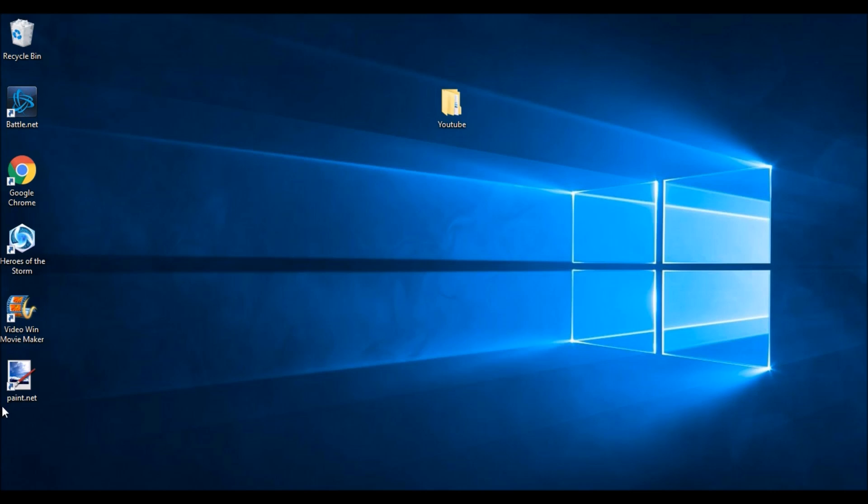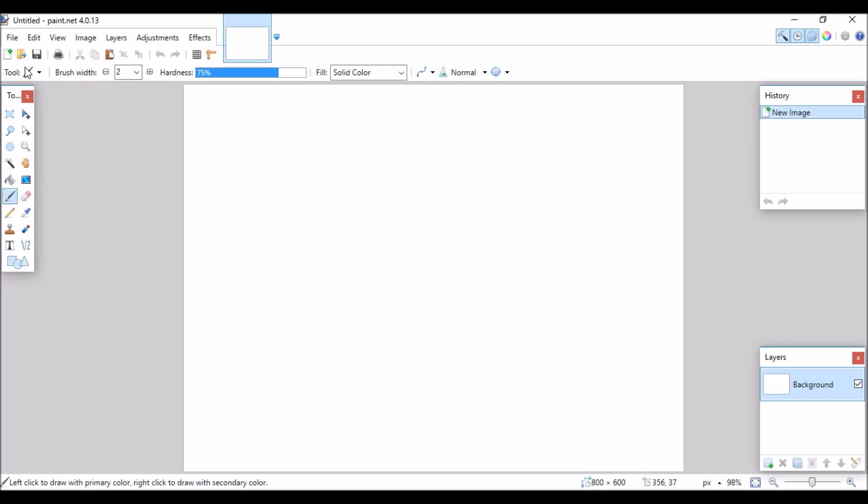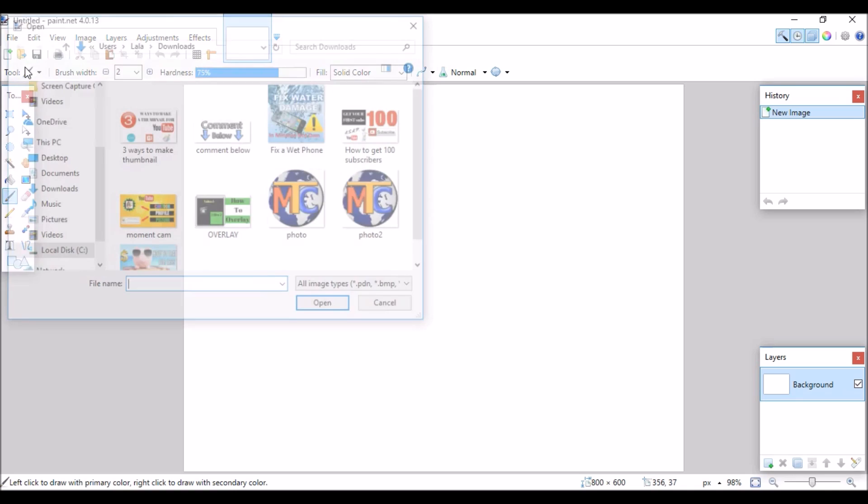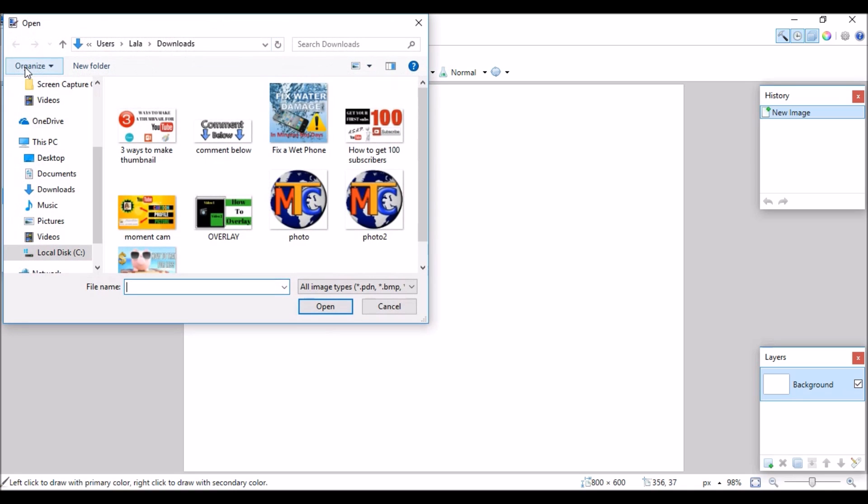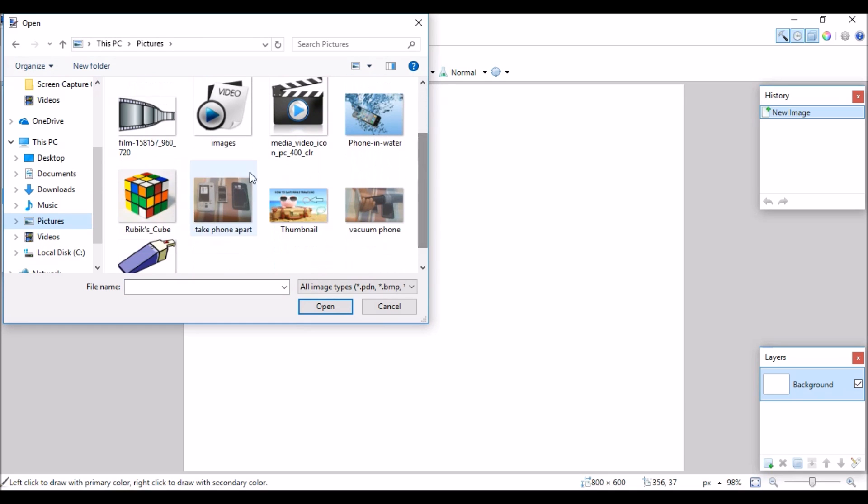I already have the program so I'm just going to go ahead and open it up. Once paint.net opens go to file open and find the picture that you want to remove the white background on.